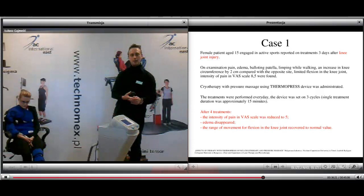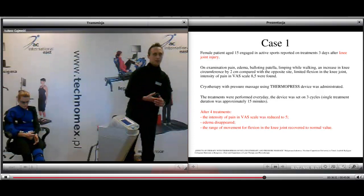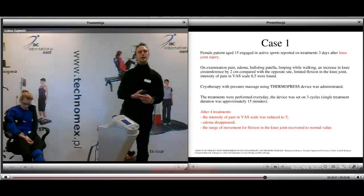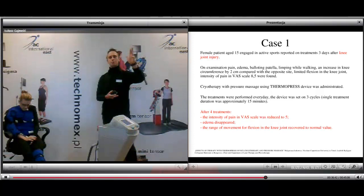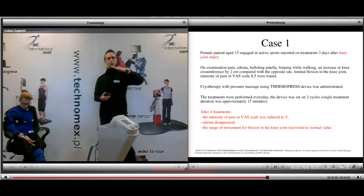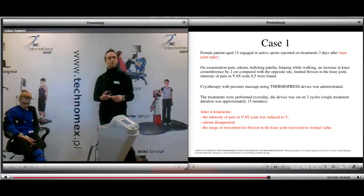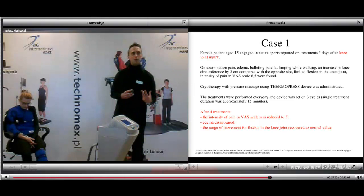I will give you examples of treatments done in Poland using cryotherapy and compression therapy simultaneously with the thermopress device. Treatment was performed every day, set on three cycles, with single treatment duration of approximately 15 minutes. The first case: a 15-year-old female active in sport, reported three days after a knee injury. Examination showed pain, edema, balloting patella, limited walking, increased knee circumference by two centimeters compared with the opposite side, limitation of flexion, and pain intensity of 8.5 on the VAS scale. After four treatments: pain reduced from 8.5 to 5, edema disappeared, and range of motion for knee flexion recovered to normal.